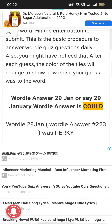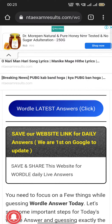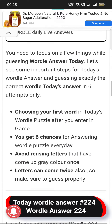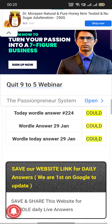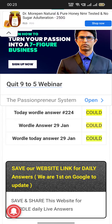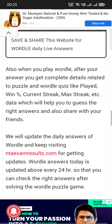See, the Wordle answer is C-O-U-L-D. 'Could' is the word for today, and yesterday it was 'perky' — P-E-R-K-Y. You can also click on the blue button to get the complete detailed answer, and you can scroll down to read the details. You can see the answer is mentioned: today's Wordle 224 answer is C-O-U-L-D, 'could.'